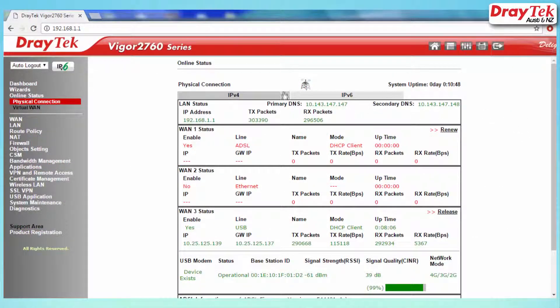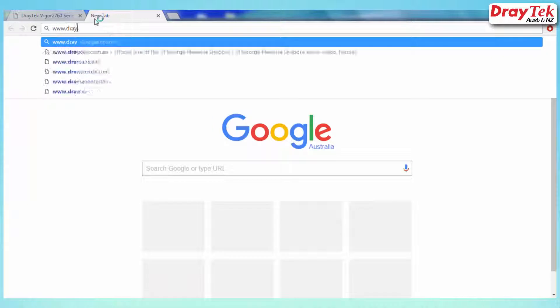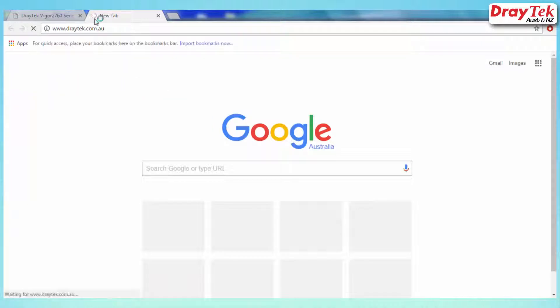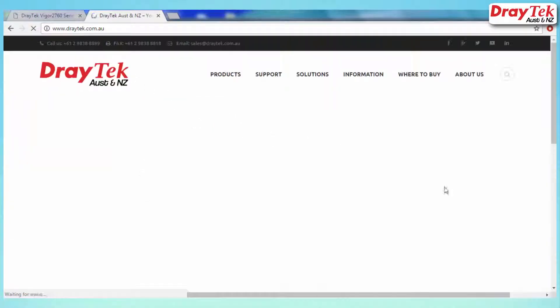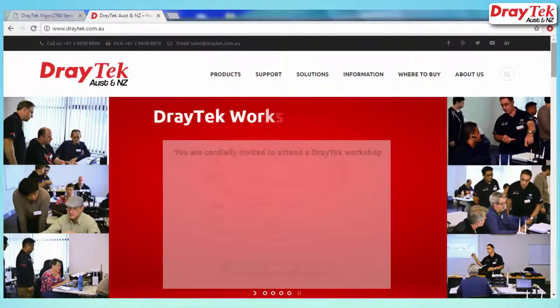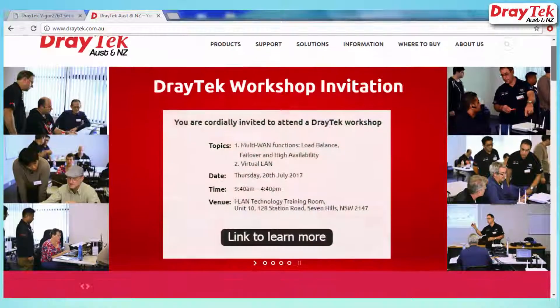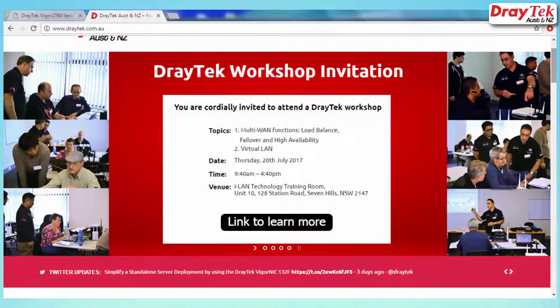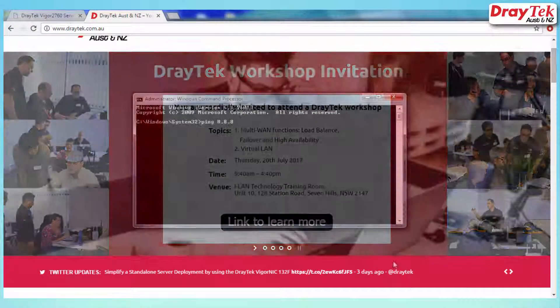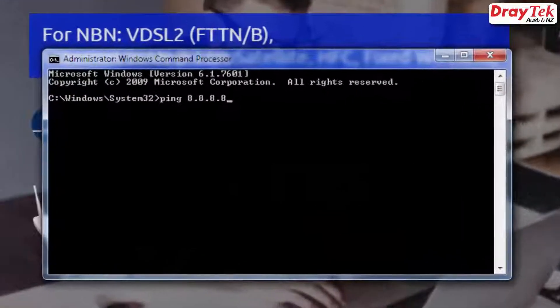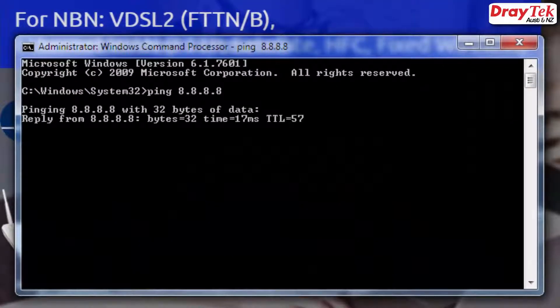Congratulations! You should now be able to connect to the internet. You can test this by either accessing a website on your web browser or by pinging 8.8.8.8 through a Windows command prompt.